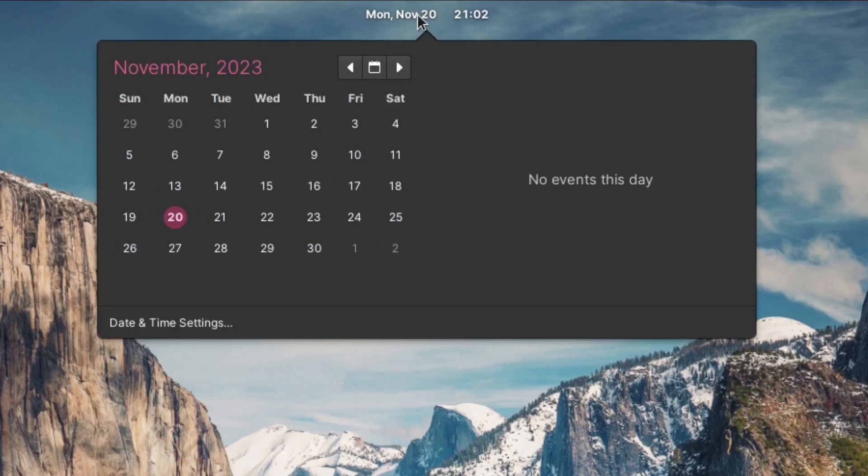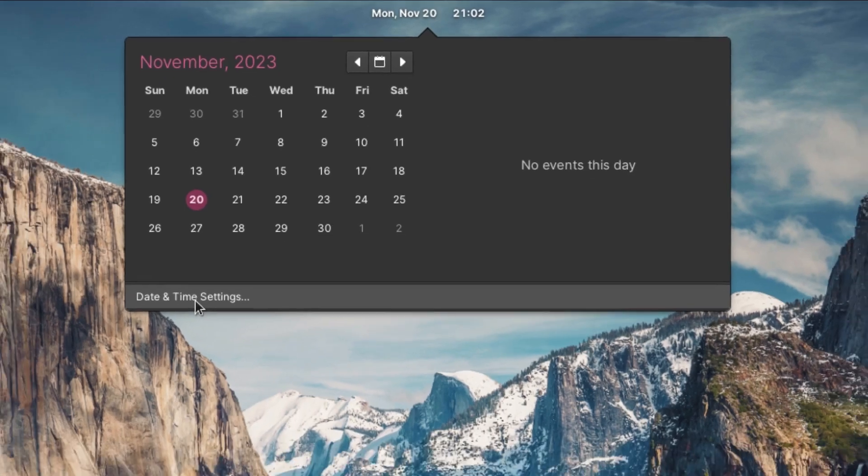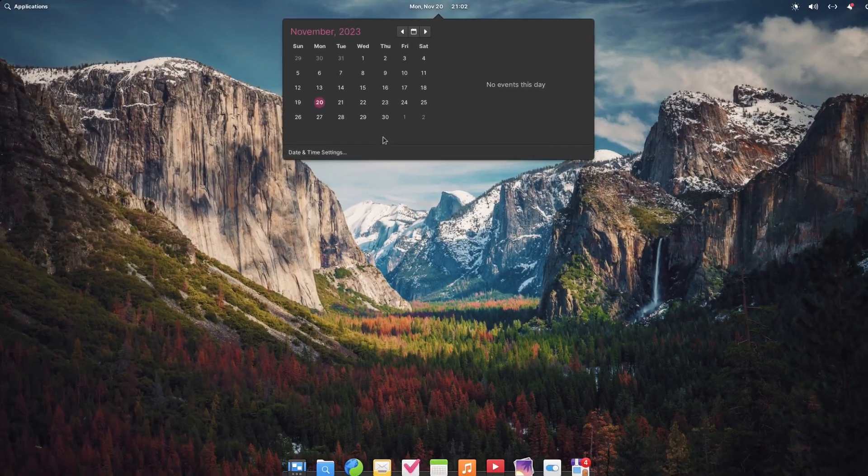In the middle we have our clock which displays the date also. Clicking on it shows you a calendar. Here you can set up events and you can also edit your date and time settings.